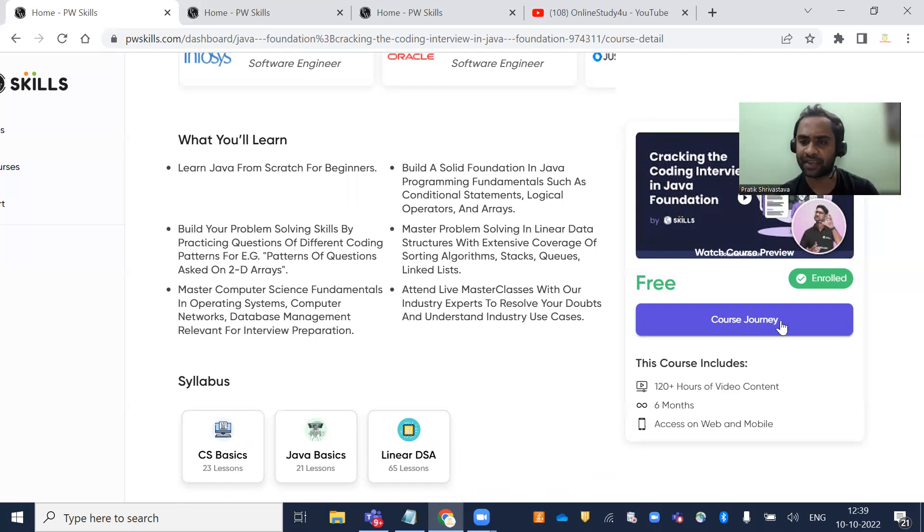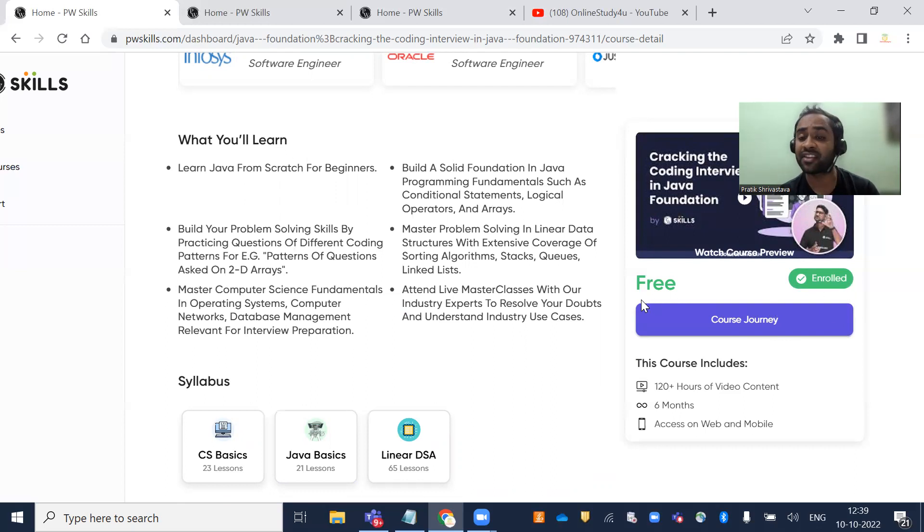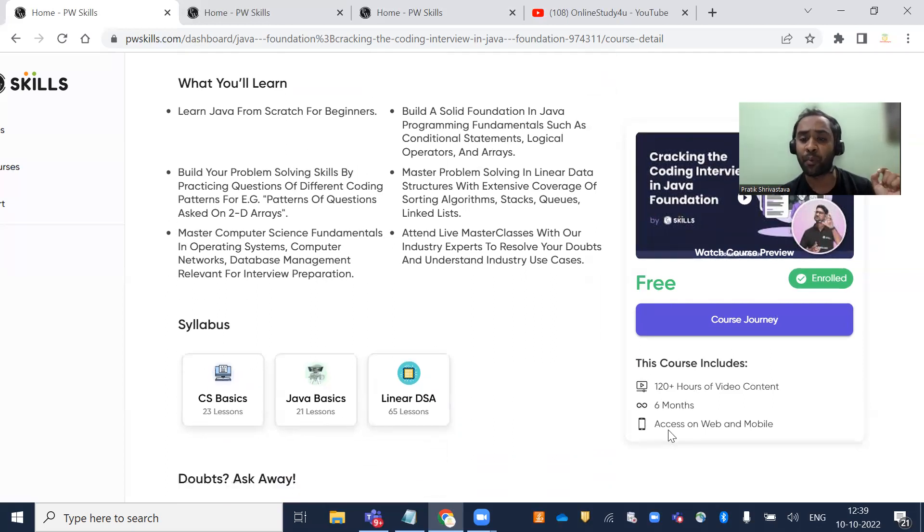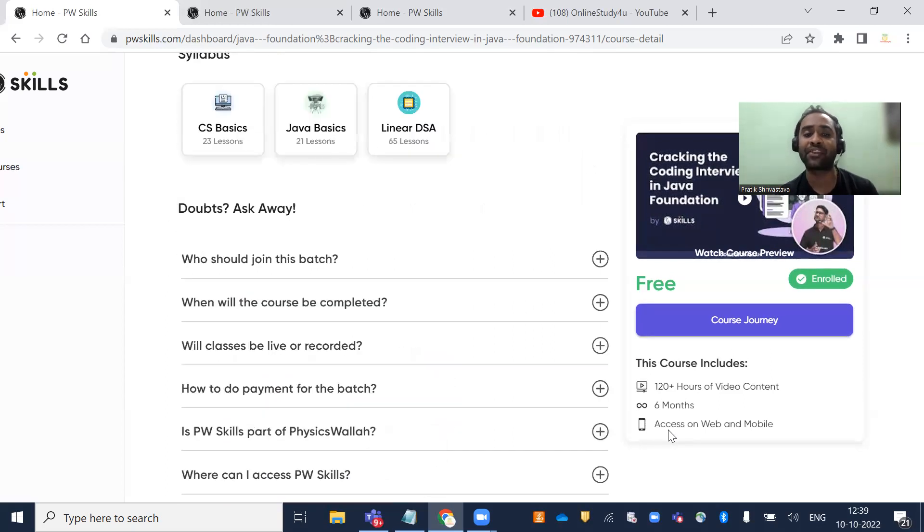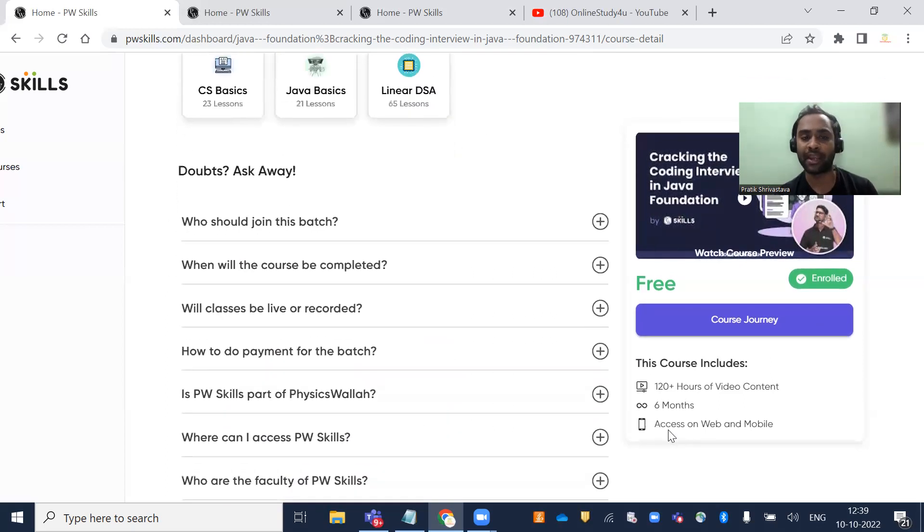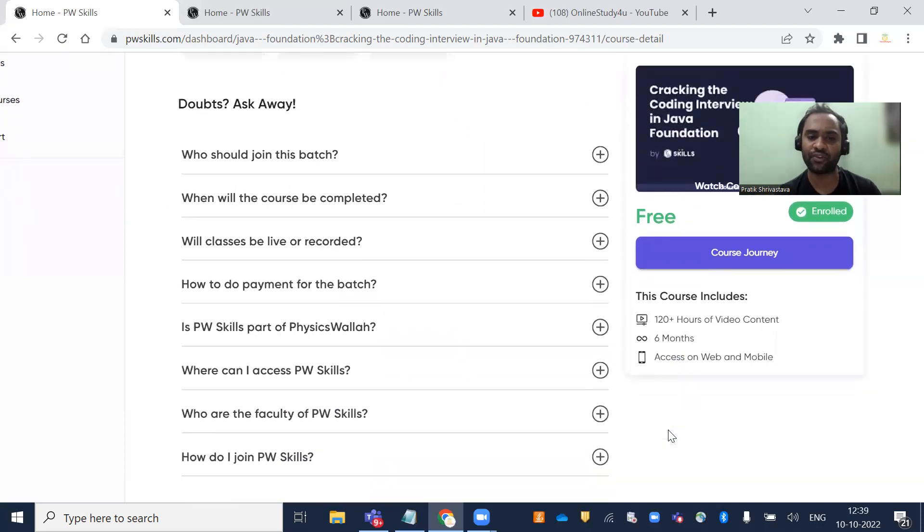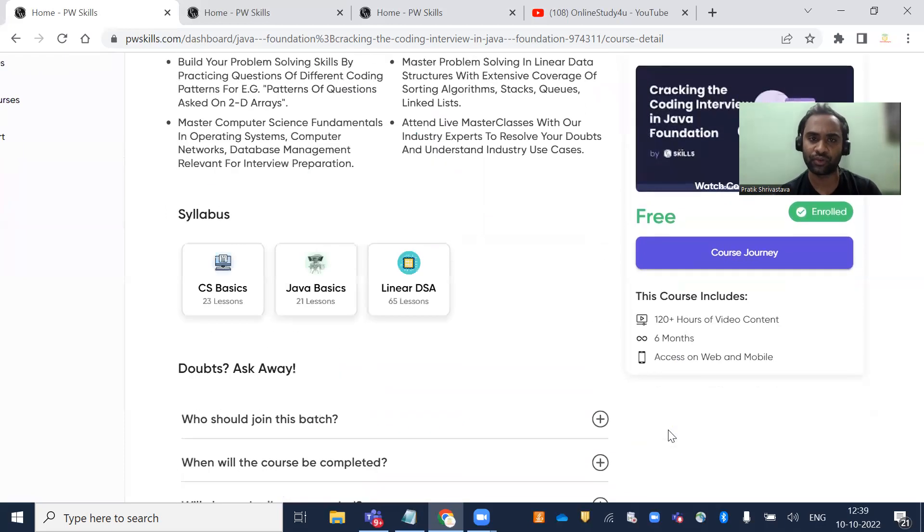I've already enrolled, and it's completely free. 120 hours of video content, six months validity, and access on both web and mobile. They've also provided FAQs you can go through.